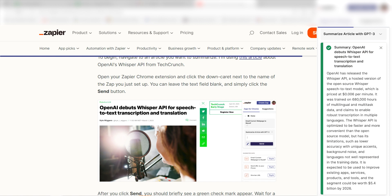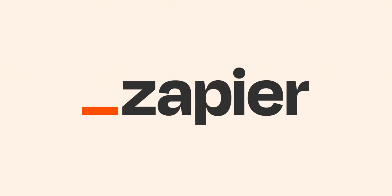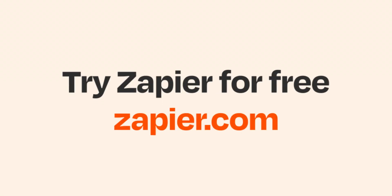I hope this was a helpful demo. Zapier could do so much more with these two apps and thousands of others. Check Zapier out. There's a free trial. Click the link in the description.